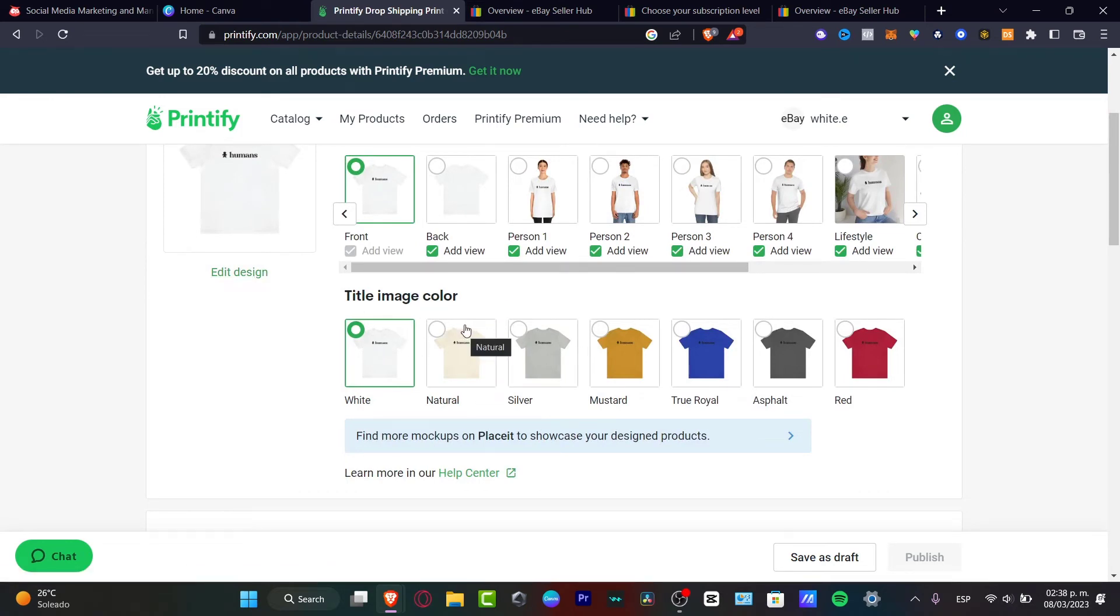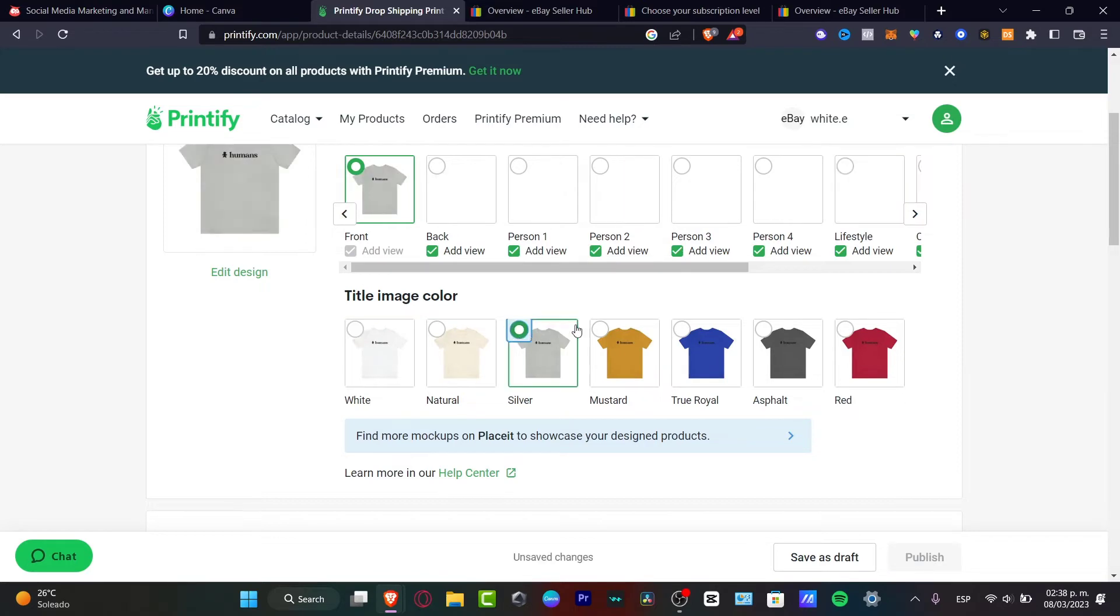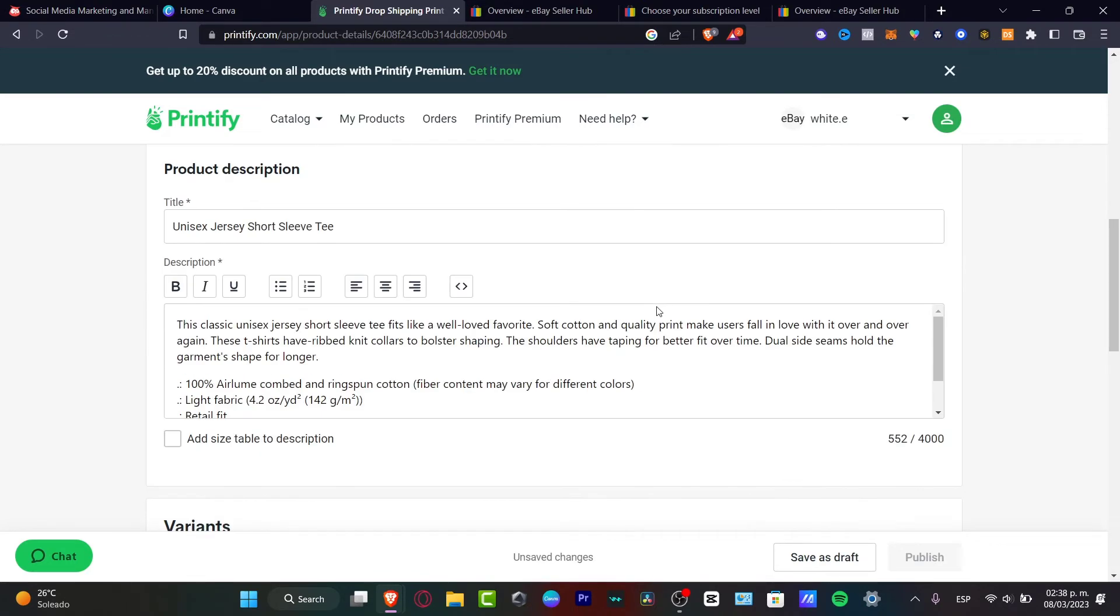Here's the title, image, colors. I have white, I have mustard, I have silver, I have many more options. And there we go. So once you have filled all of that, you want to choose the title.